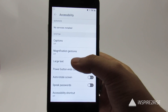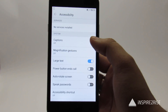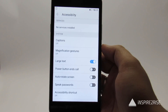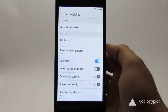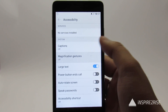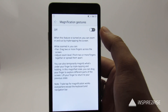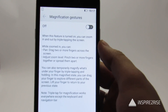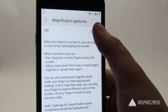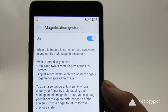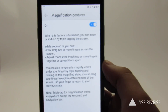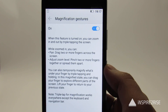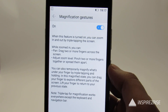Large Text increases the overall size of your text on the smartphone. Apart from that, you can also enable Magnification Gestures on your smartphone. When this feature is turned on, you can zoom in and out of your smartphone by triple tapping the screen.